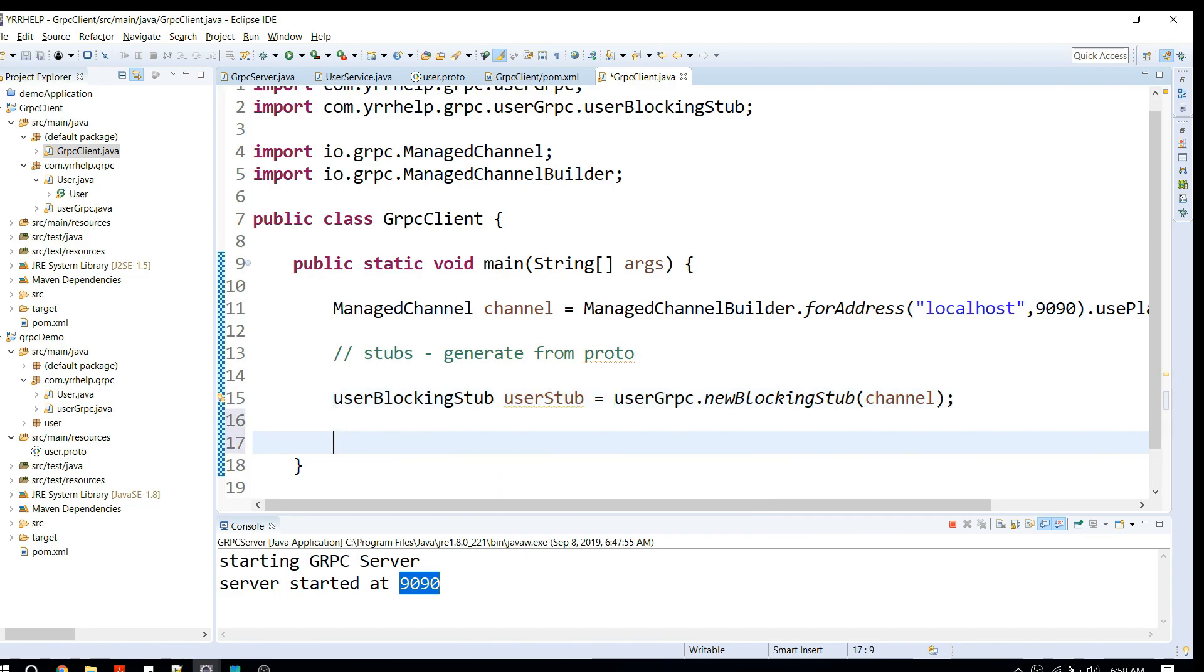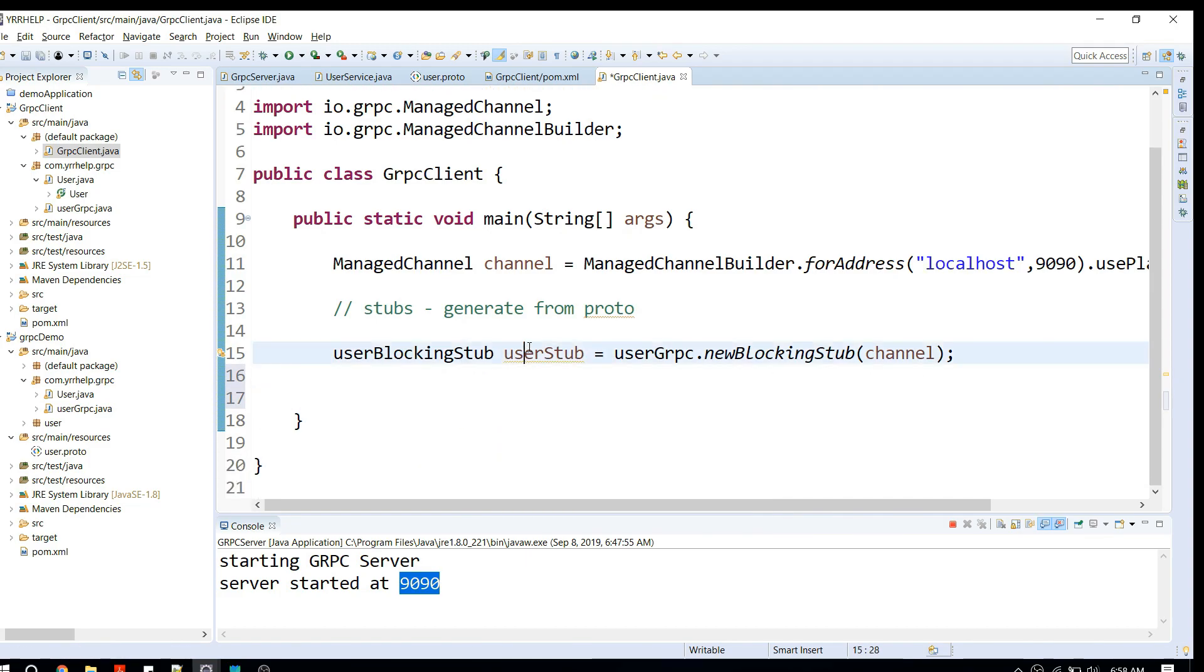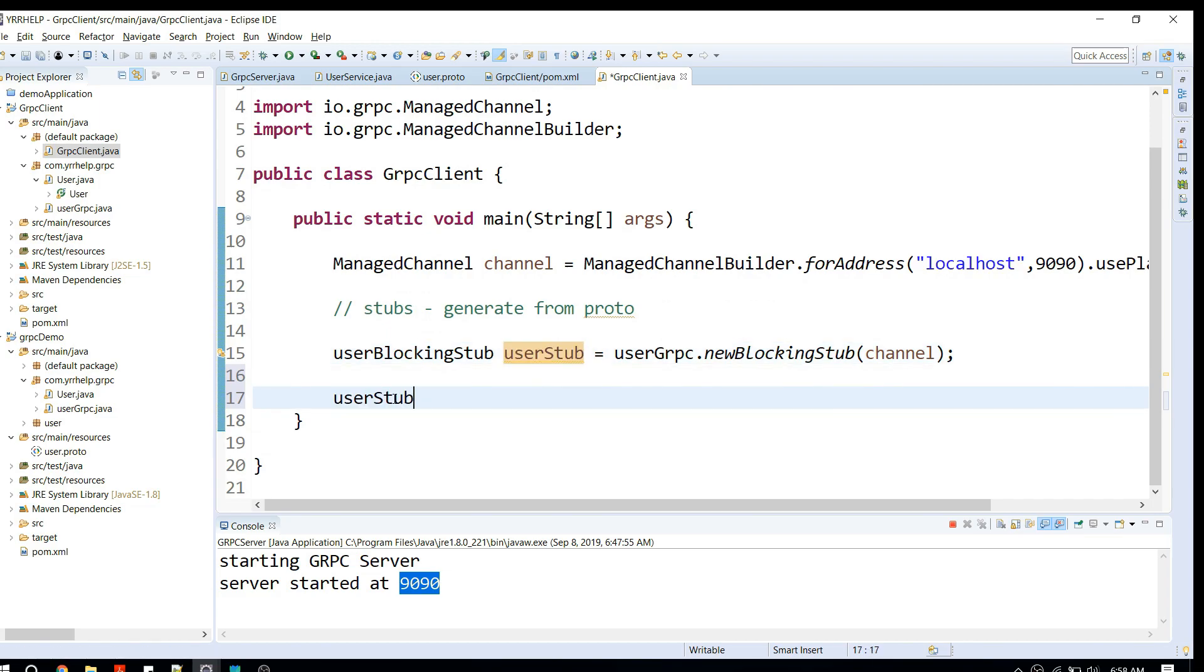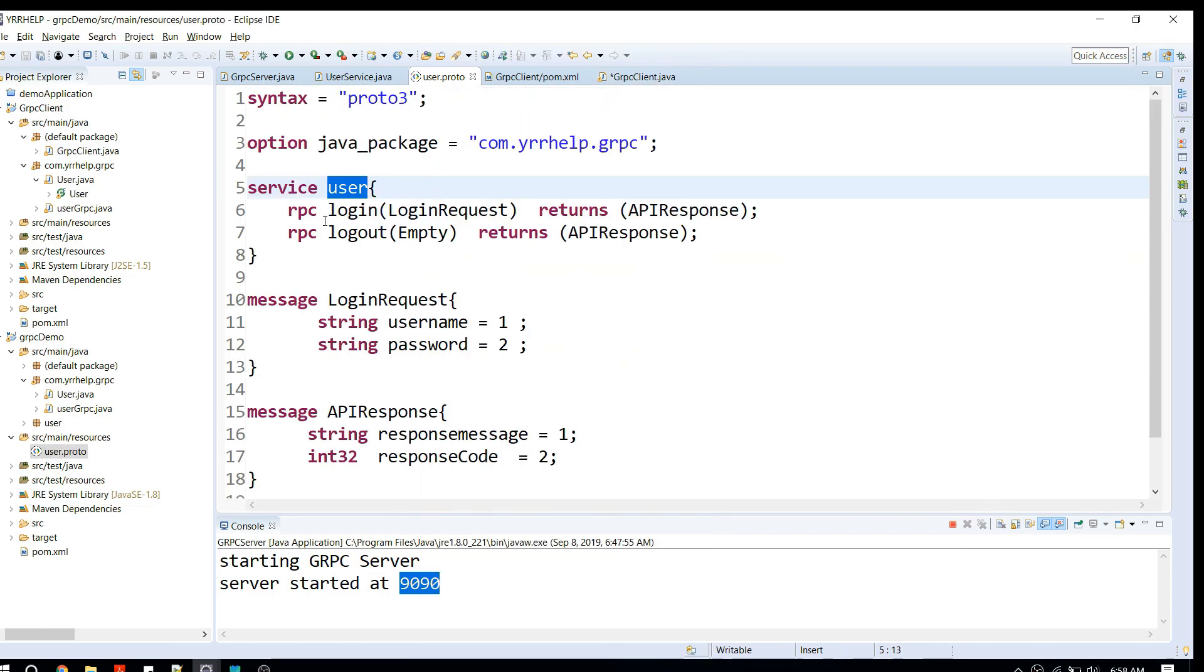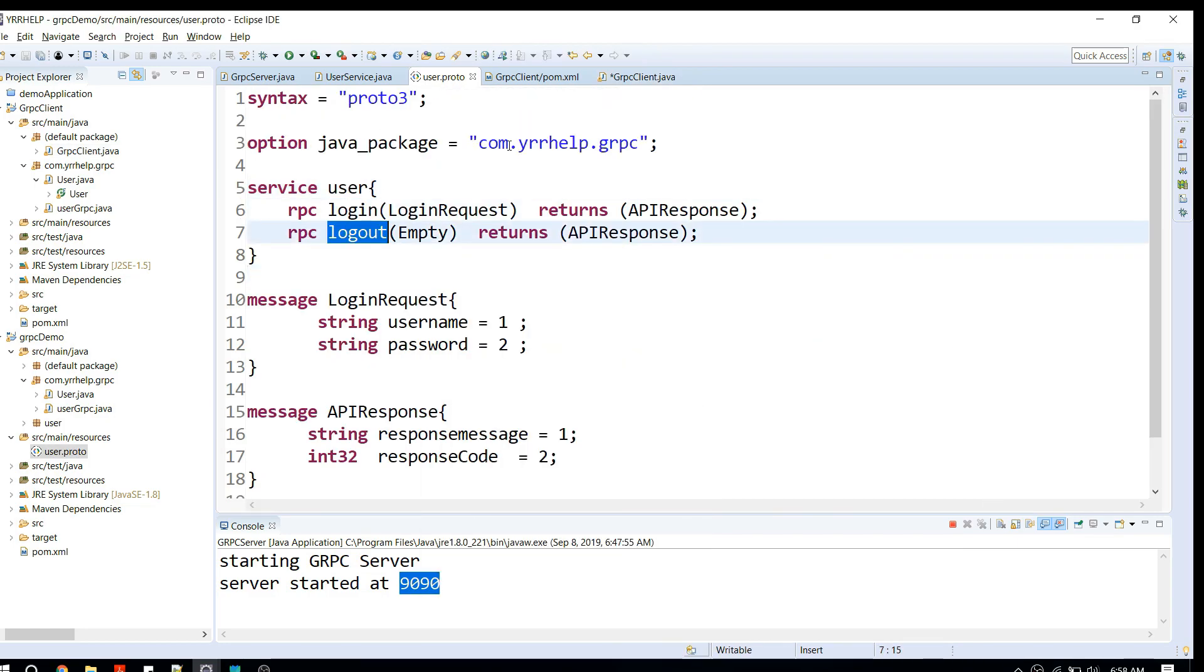If you go back to your proto files, you have two APIs: login and logout. You can straightaway call login.